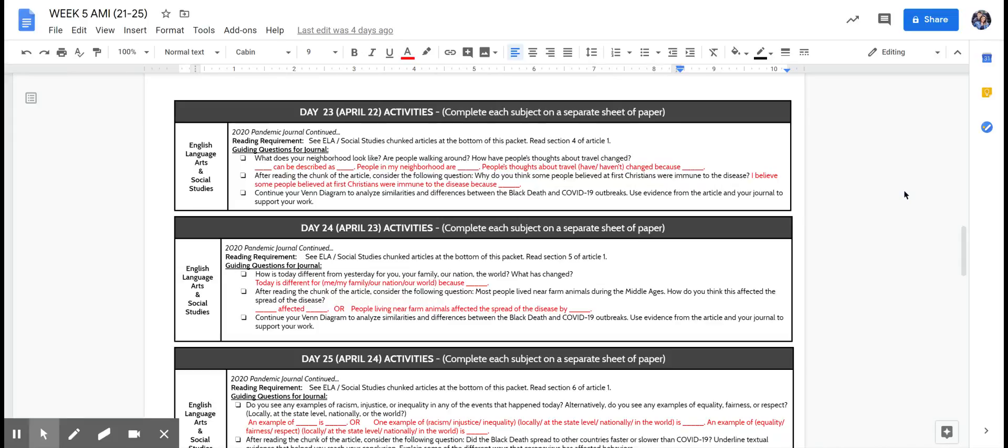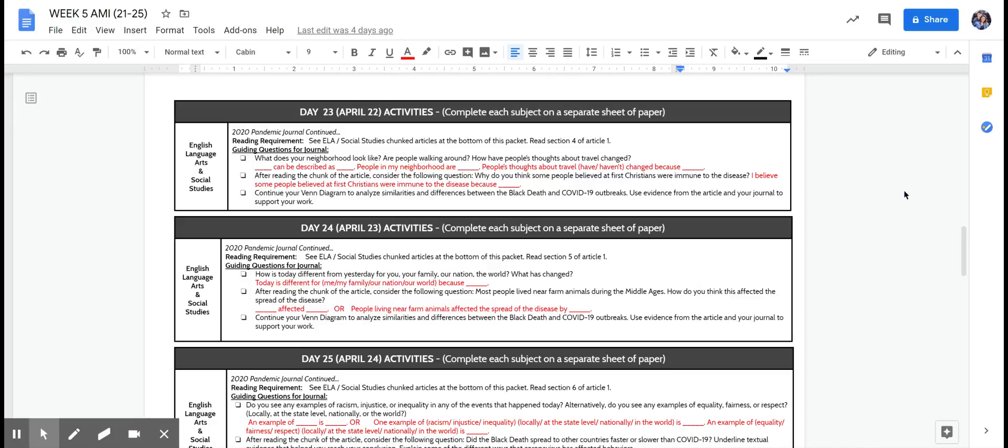What does your neighborhood look like? Are people walking around? How have people's thoughts about travel changed? Do you know anyone whose plans have changed, maybe even over the summer coming up? Have you changed any traveling plans, even if it's just going somewhere within Arkansas or outside of Arkansas? Just let us know, tell us in your journal how it's affected you and other people that you know.